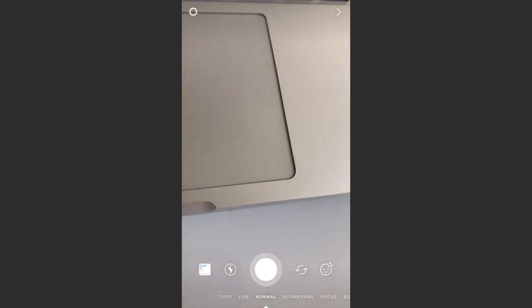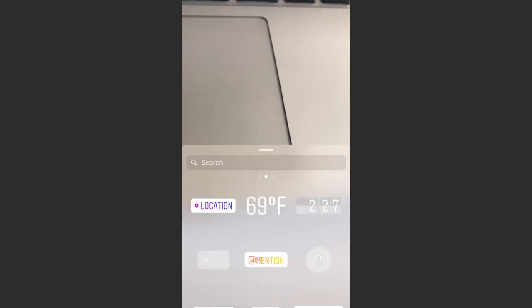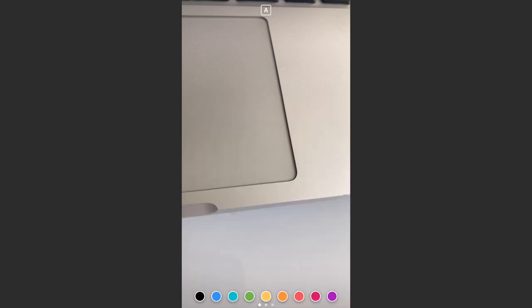And then what we want to do is hit the stickers icon in the top right corner, the smiley face with the folded corner. And then if we look towards the bottom right of the screen, there's a new feature.